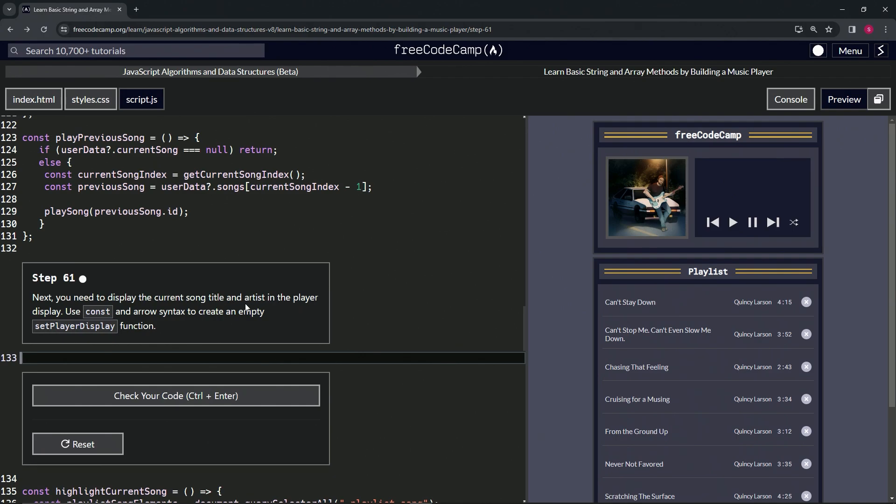We'll use const and arrow syntax to create an empty setPlayerDisplay function.